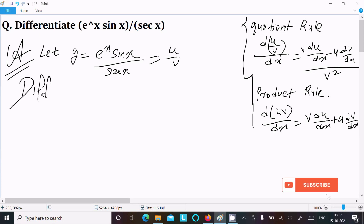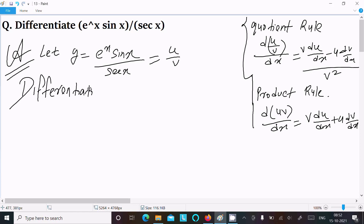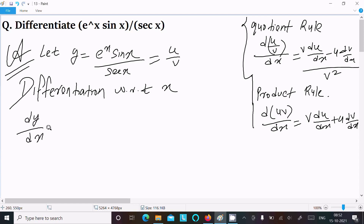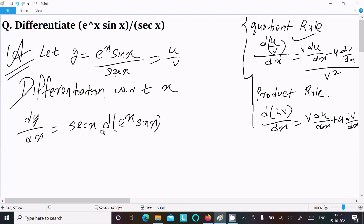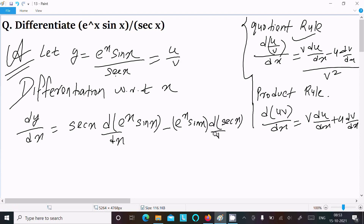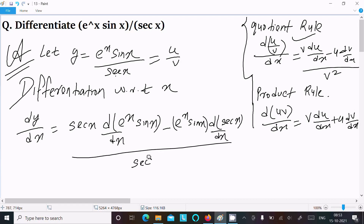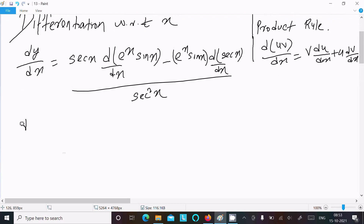Now let's do the differentiation with respect to x. Writing dy/dx: following the quotient rule, write v — that is sec x — times the differentiation of e^x sin x with respect to x, minus u — which is e^x sin x — times the differentiation of sec x with respect to x, all over v squared, which is sec²x.